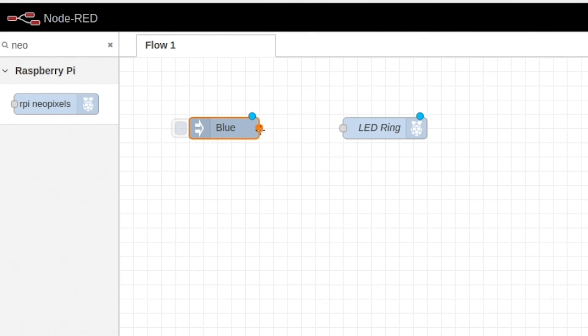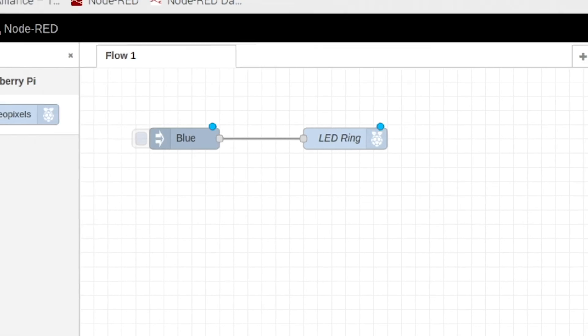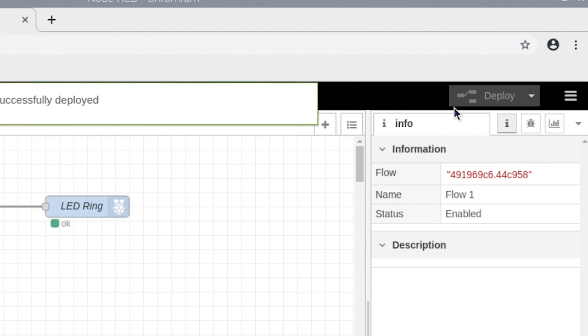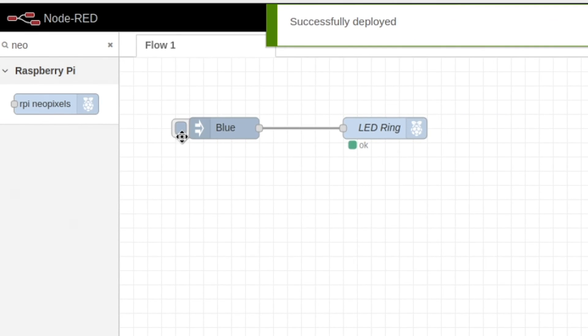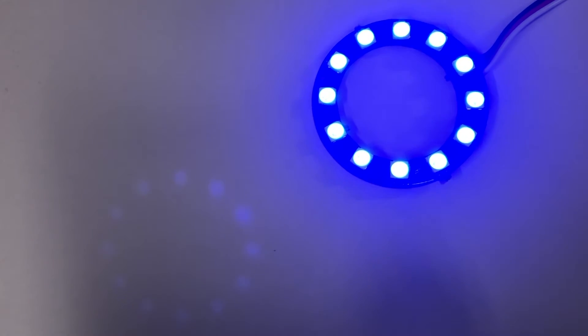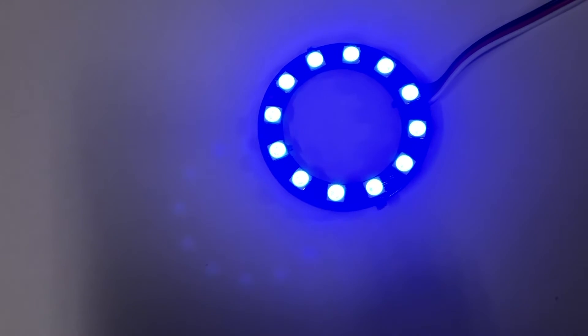All we have to do now is connect our two nodes. Go ahead and hit deploy. And you can click and you should see your lights come on.